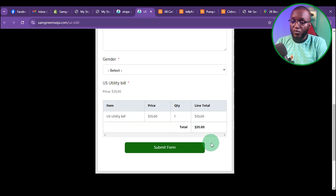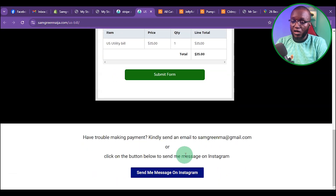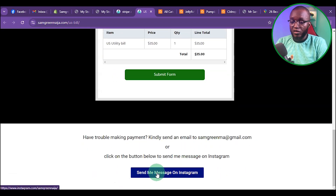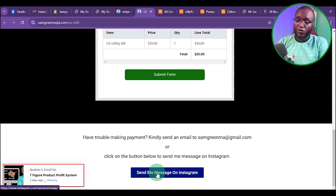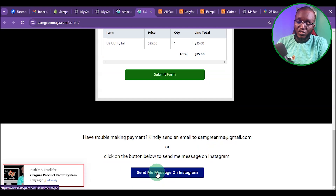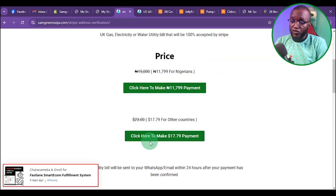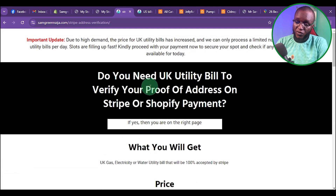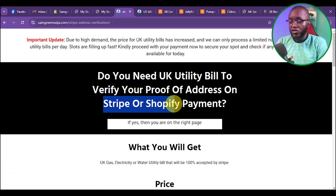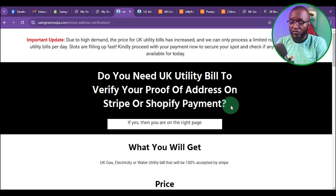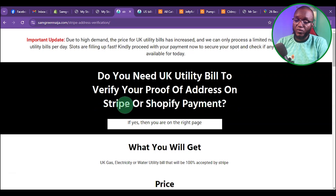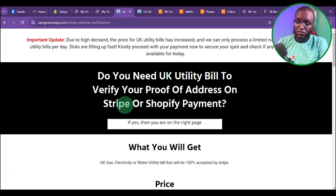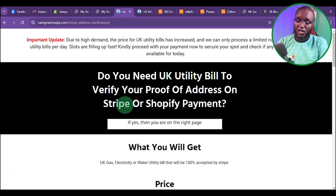If you don't have a PayPal account, scroll down and send a message on WhatsApp for other payment methods. Once you request for this, after payment it will redirect to WhatsApp where you can give the details. Keep in mind the utility bill you get here can only be used for Stripe verification or Shopify payment address verification. If using it on other websites, send a message first so the right form of utility bill can be recommended.